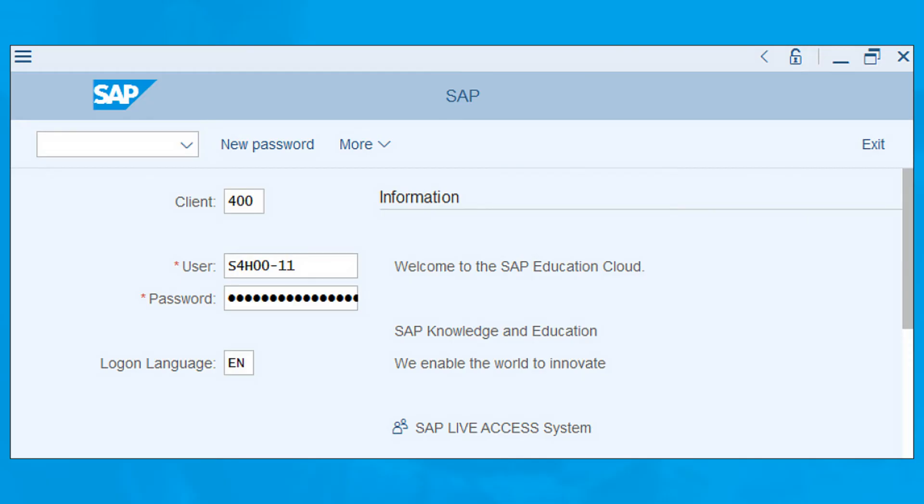On the login screen, enter the following information: client number, username, password, and logon language code.